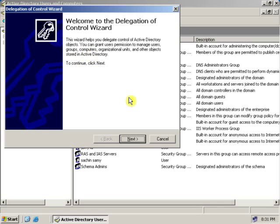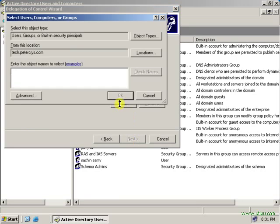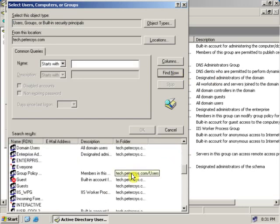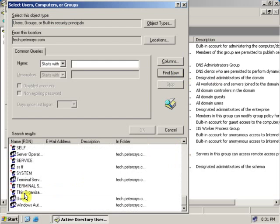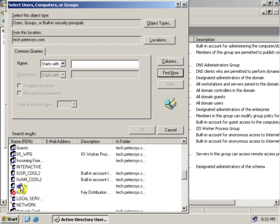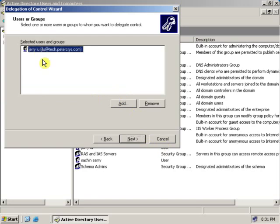On the Delegate Control Wizard, click Next. Select the user by clicking Add. You can type the username here, or you can click Advanced and click Find. Select the user from the list. After selecting the user, click OK. As you can see, the user is added.